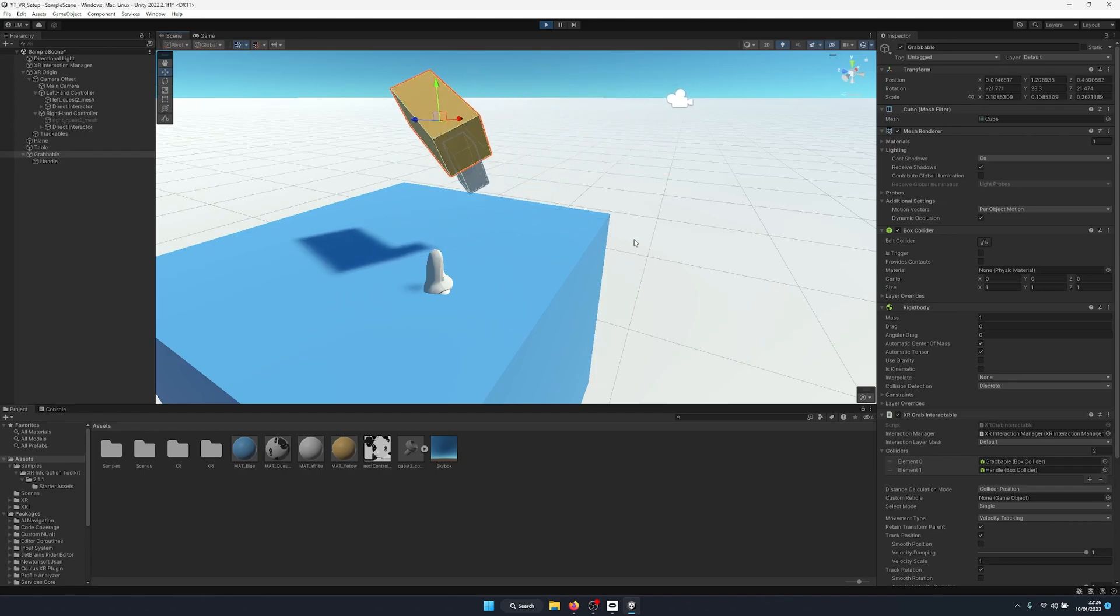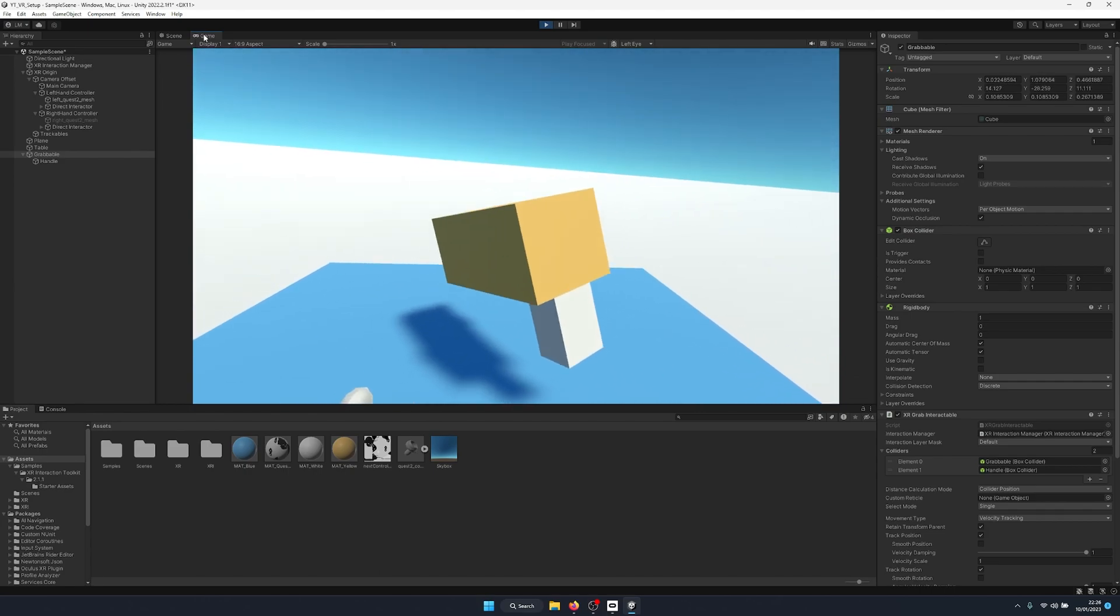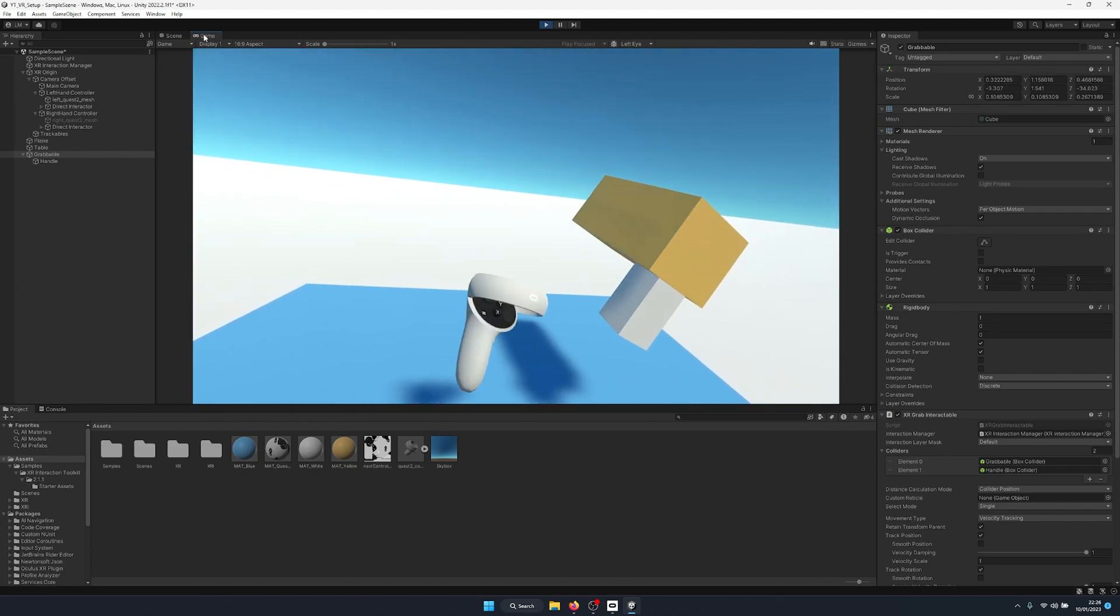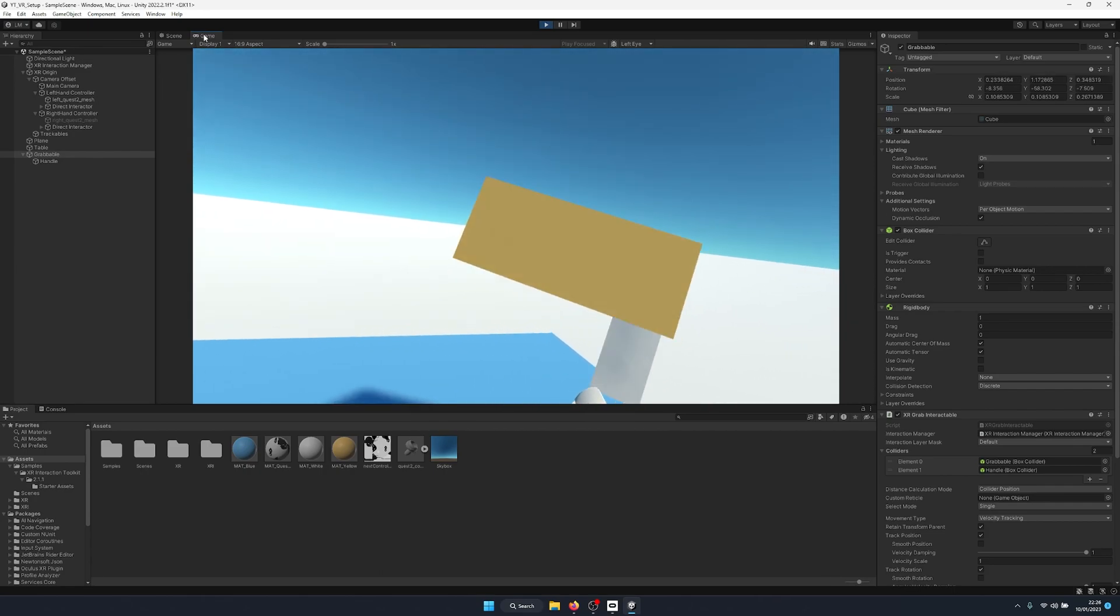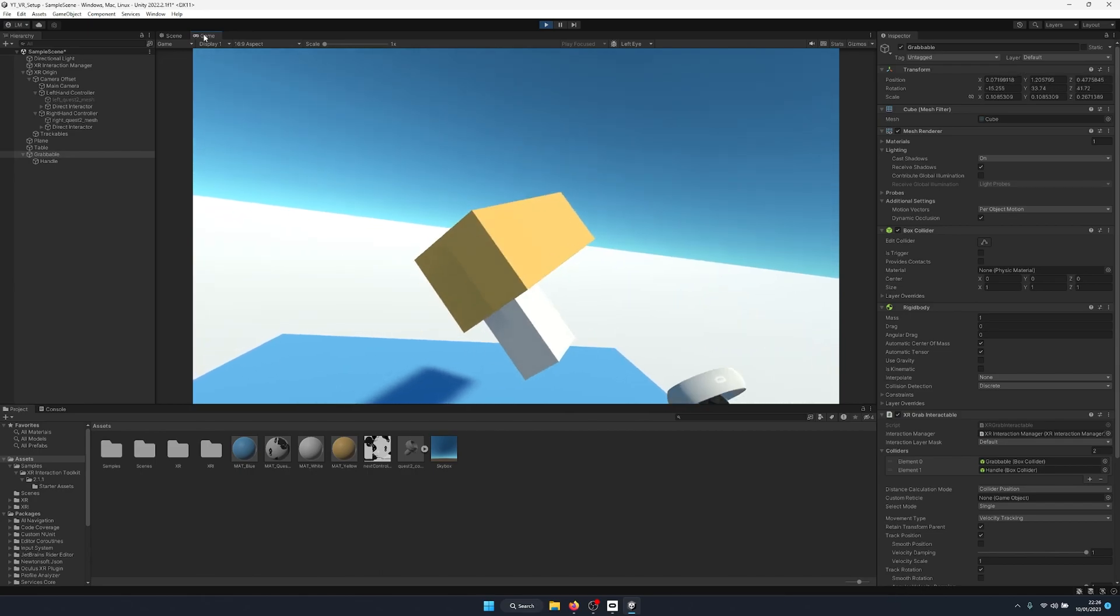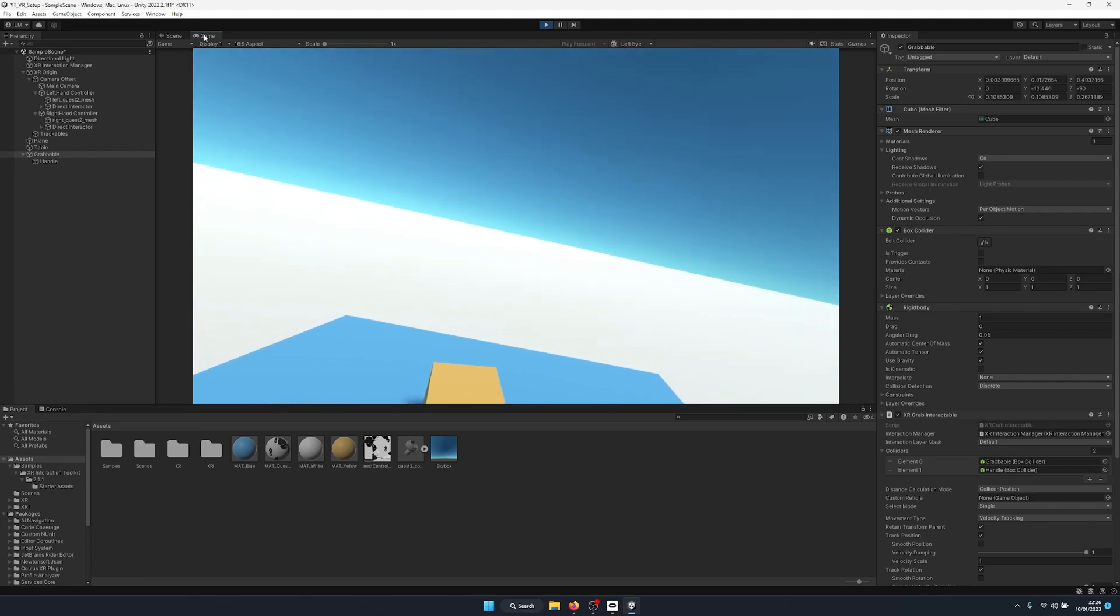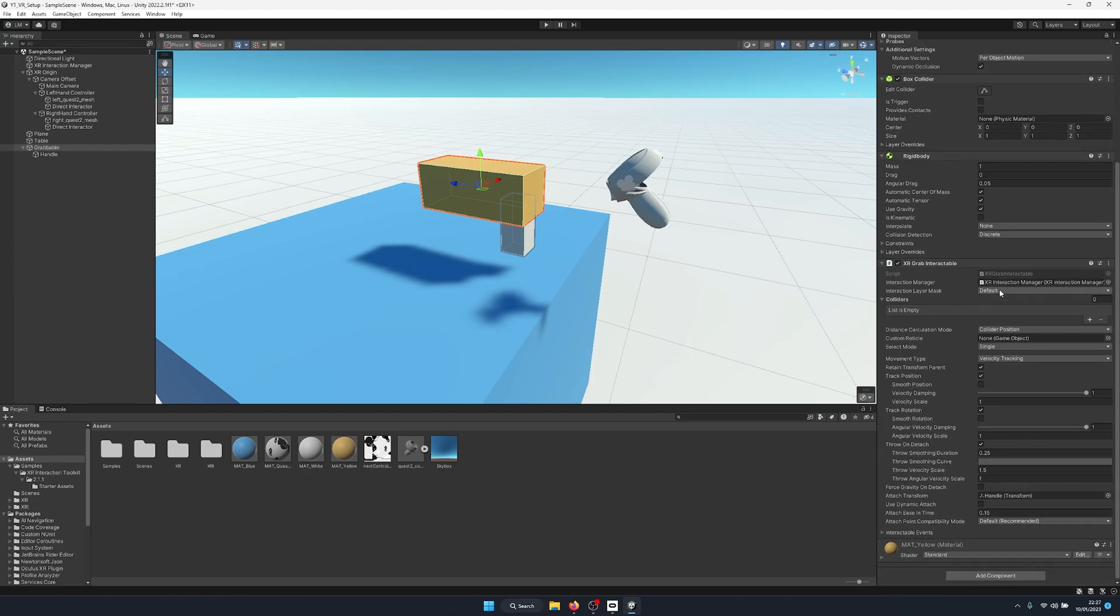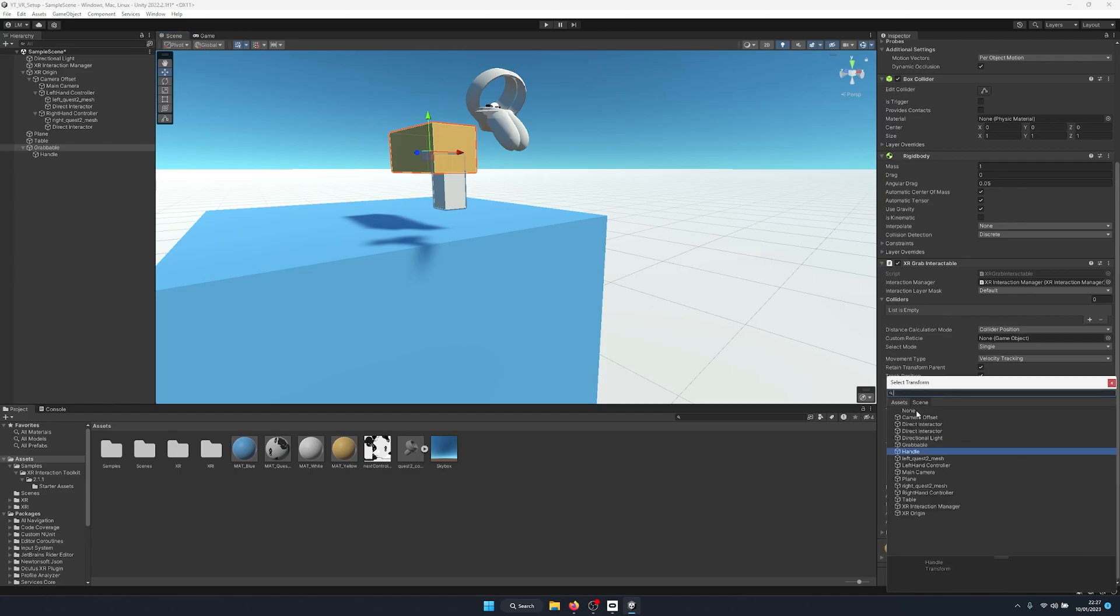So if I go to the game view to show this a little bit better, you'll be able to see that this is on the handle where we've got it gripped. It's not from the center of the mass, it's all down here. So again, if I grab there, you'll see it move into position.